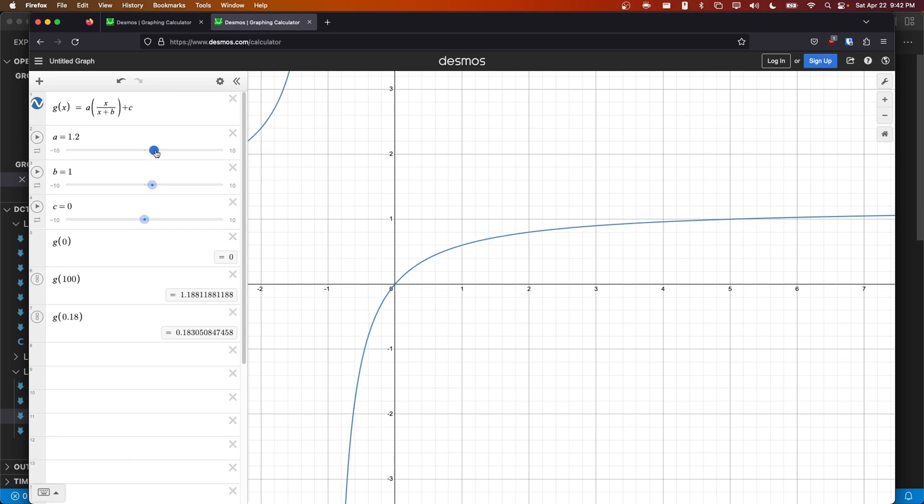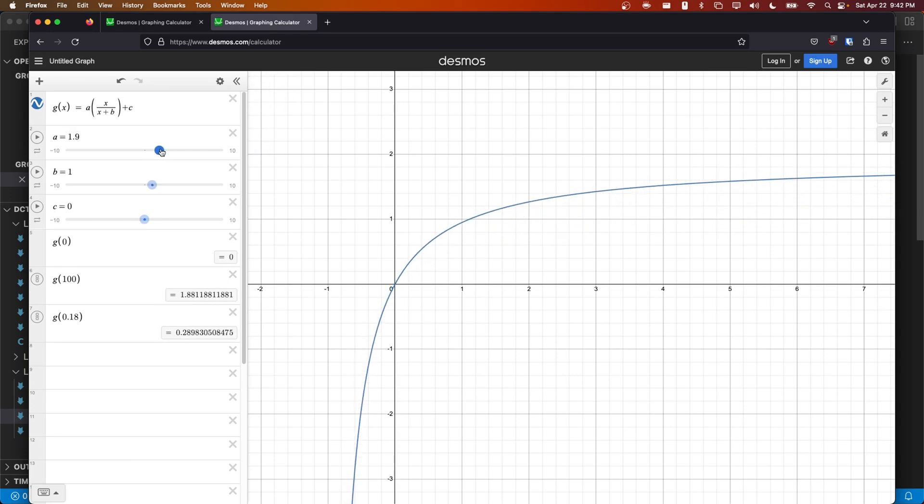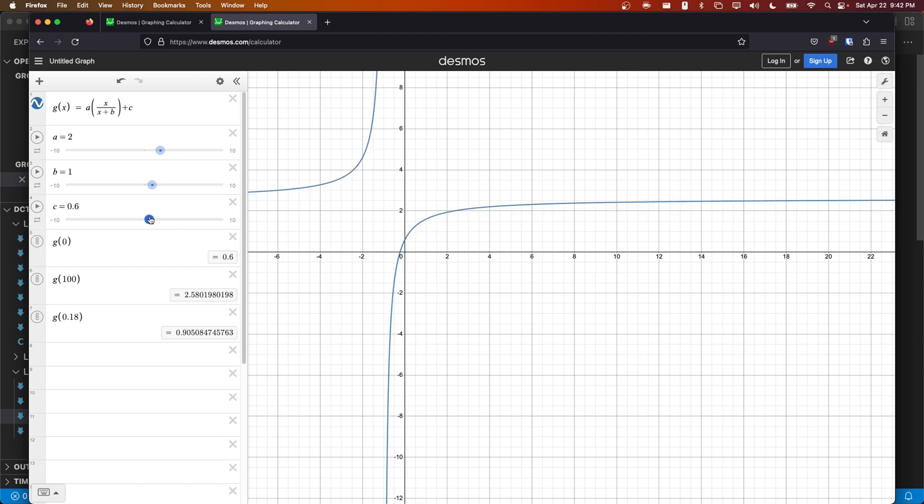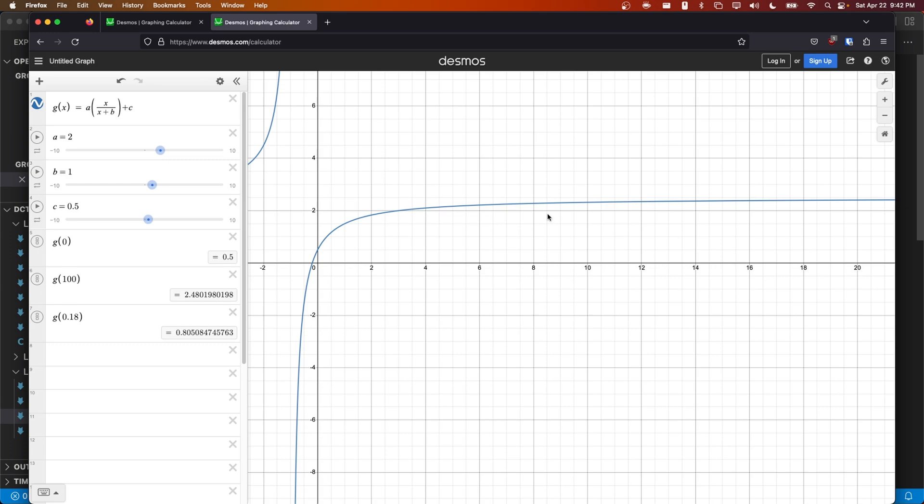If I raise a to 2, for example, then our highlights will asymptotically approach 2. And if I raise c to 0.5, then our highlights will asymptotically approach 2.5.